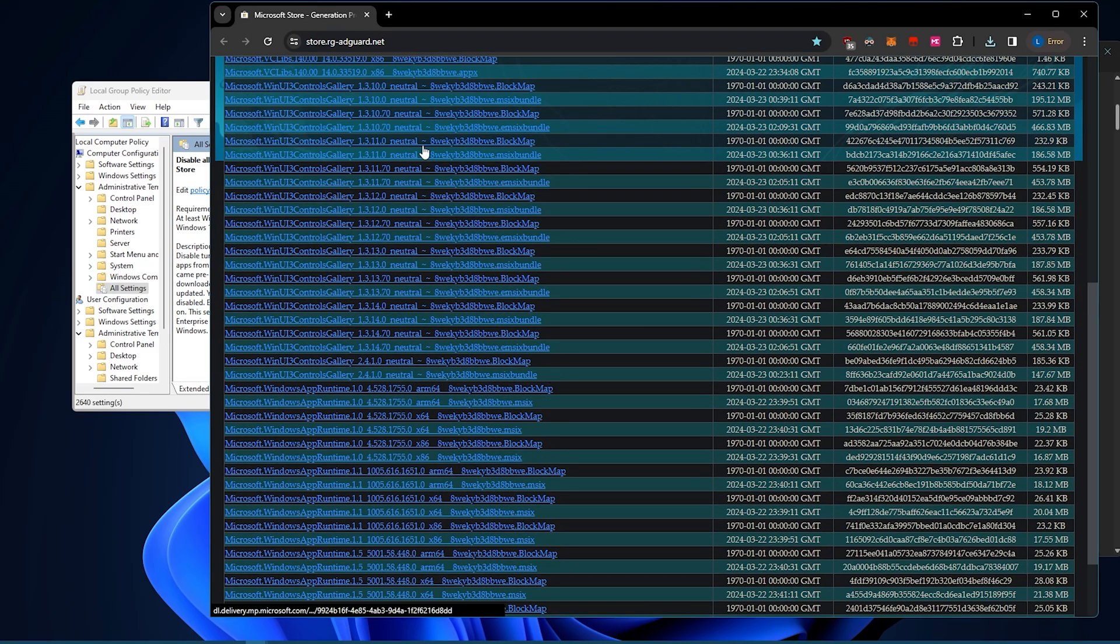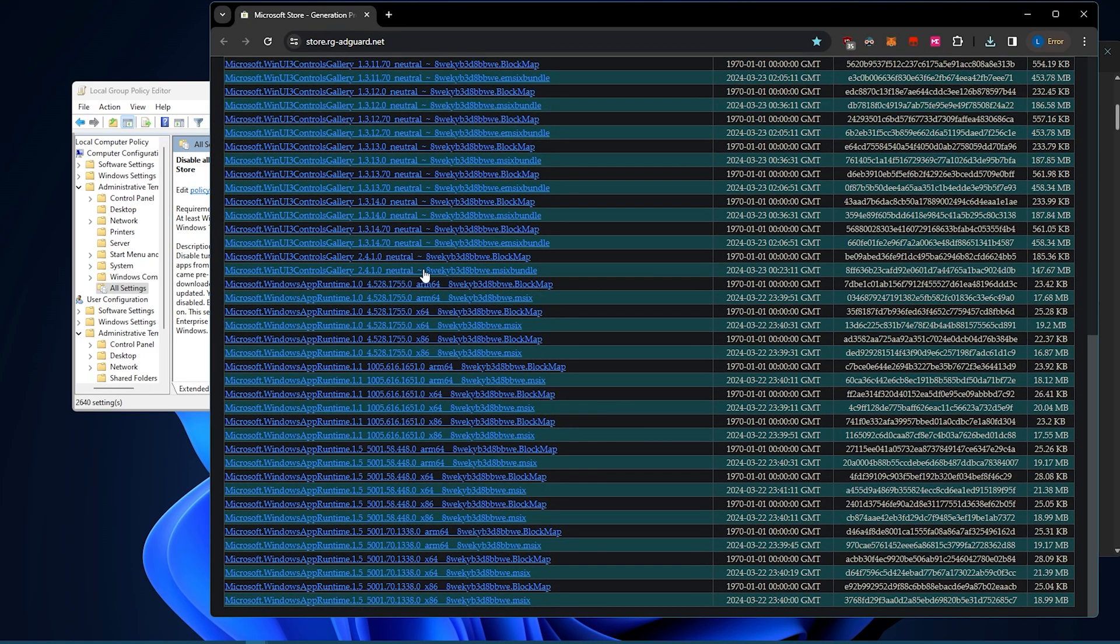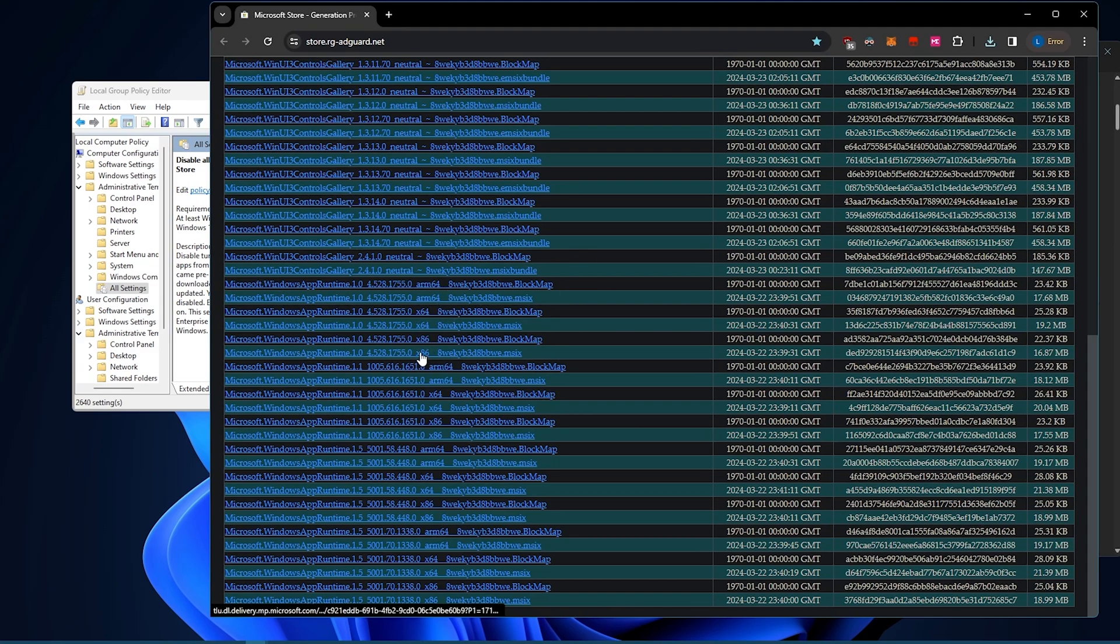And then if you see a neutral, that is fine. That will work on any architecture. Otherwise you're looking for x64, but usually the app itself will be neutral.